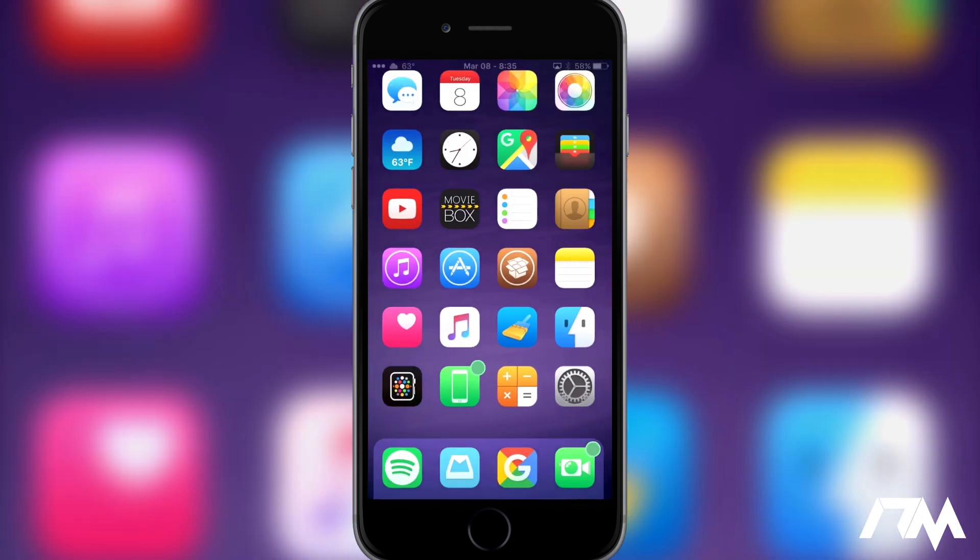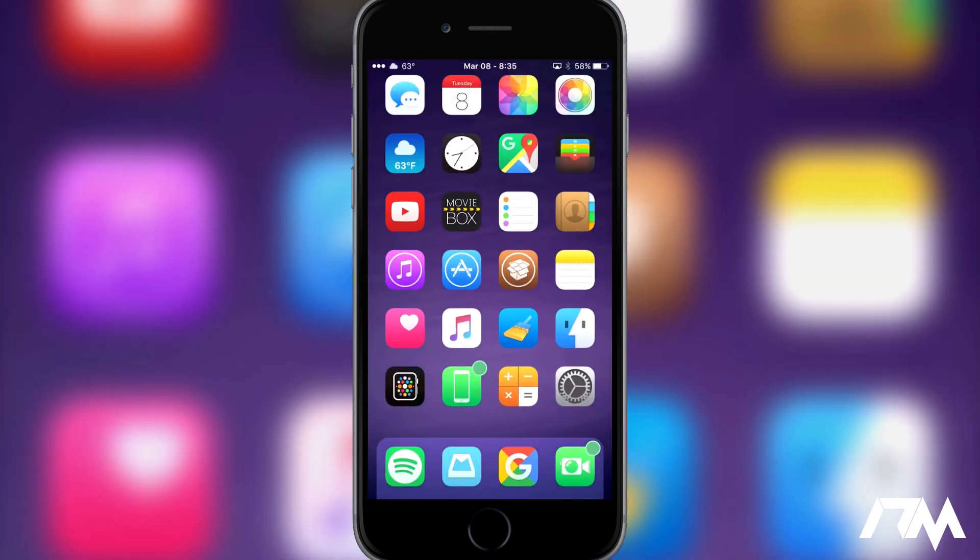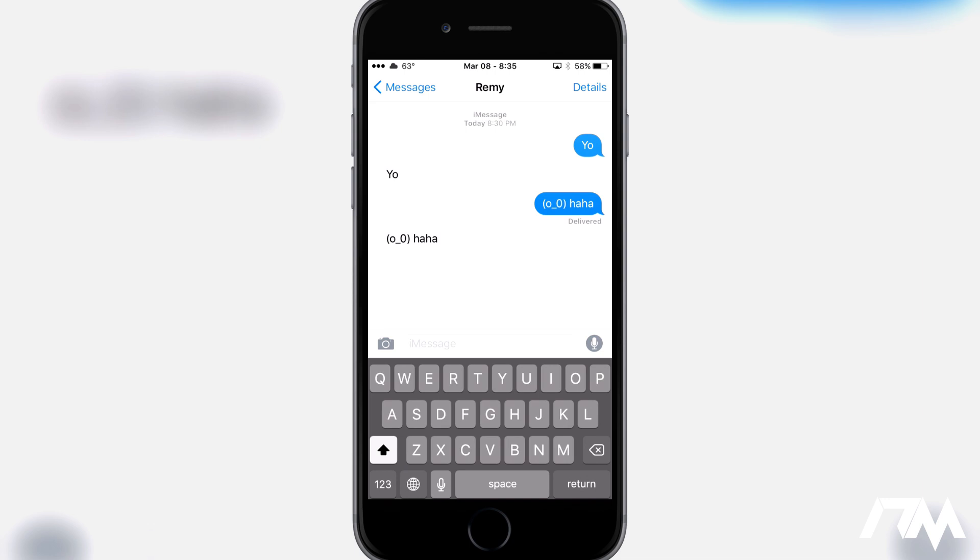We can go ahead and leave the settings app and I'll jump in the messages and show you guys how to access these kind of text style emojis.